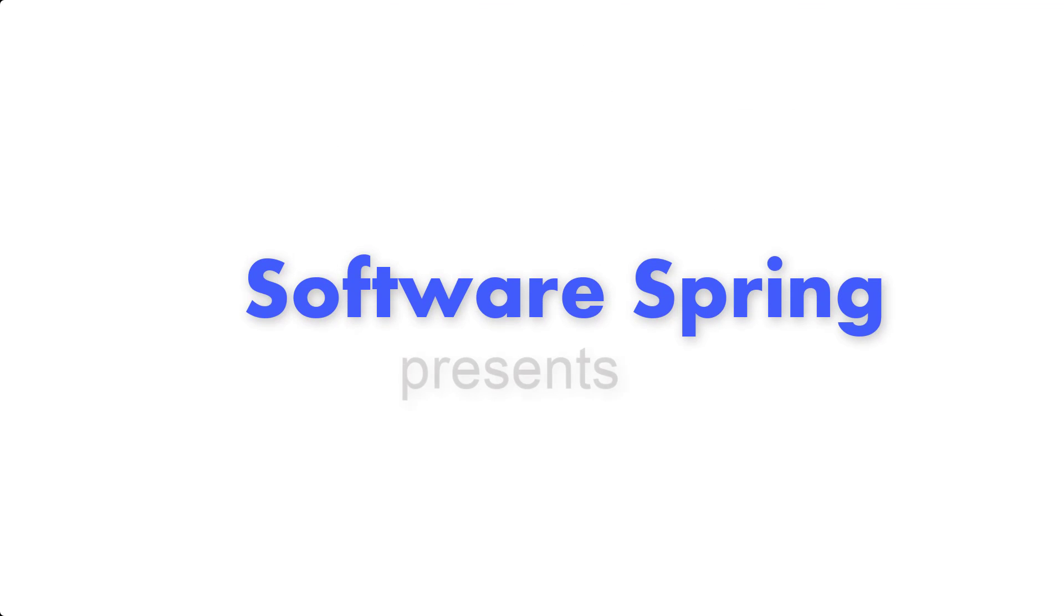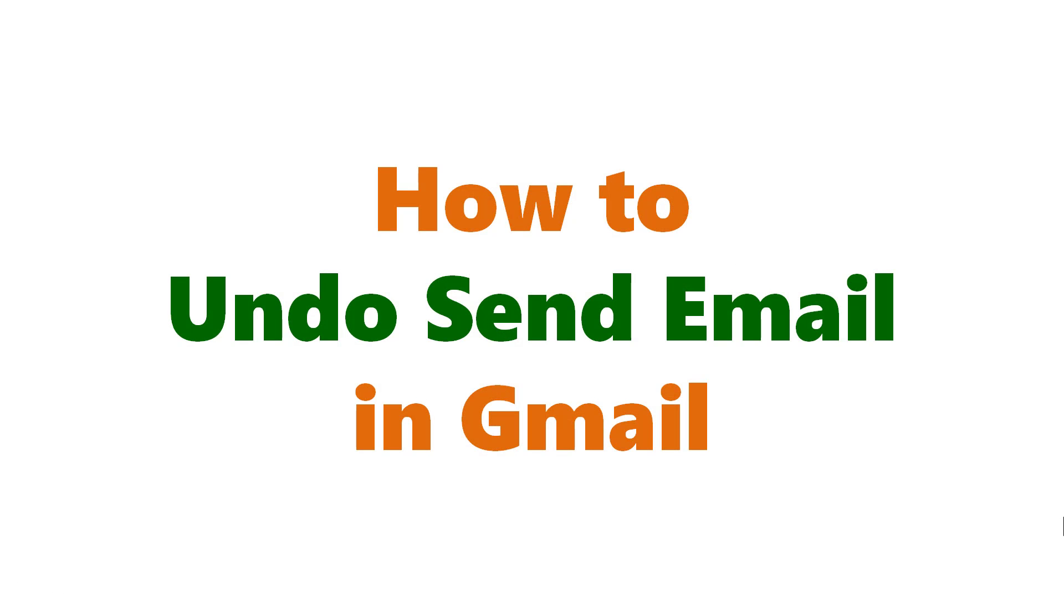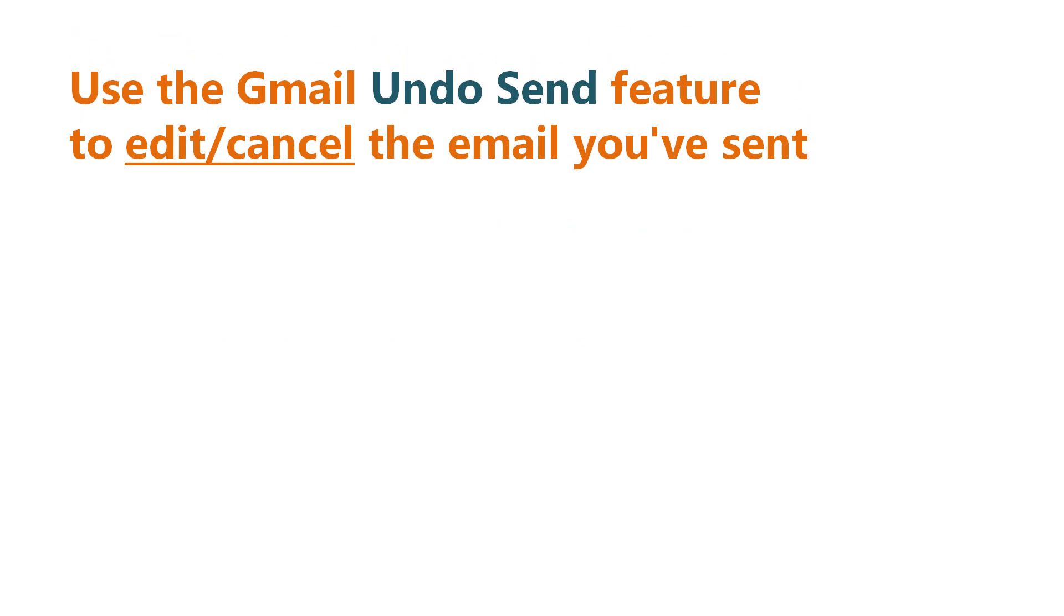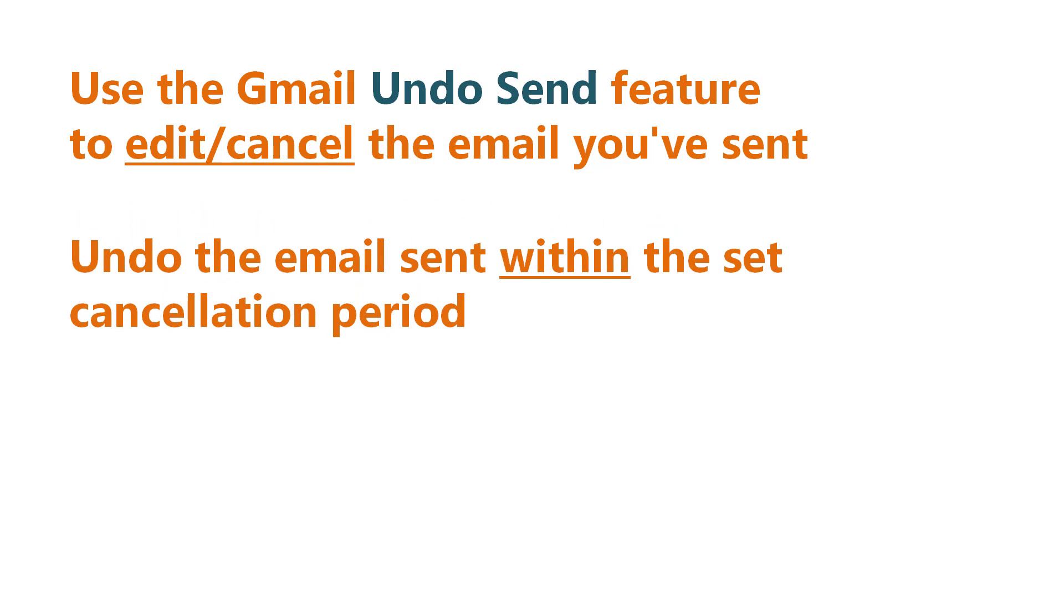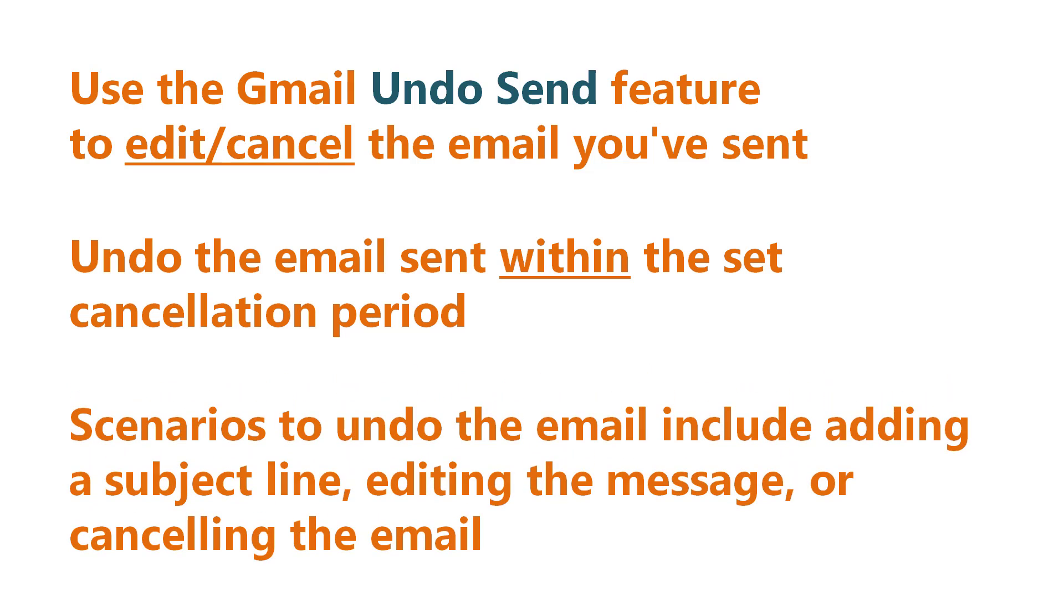Software Spring presents: How to undo send email in Gmail. Hi folks, greetings and welcome to this tutorial on how to prevent an email reaching its recipient even if you have sent the email in Gmail. Use the Gmail undo send feature to edit or cancel the email you have sent. Undo the email sent within the set cancellation period.